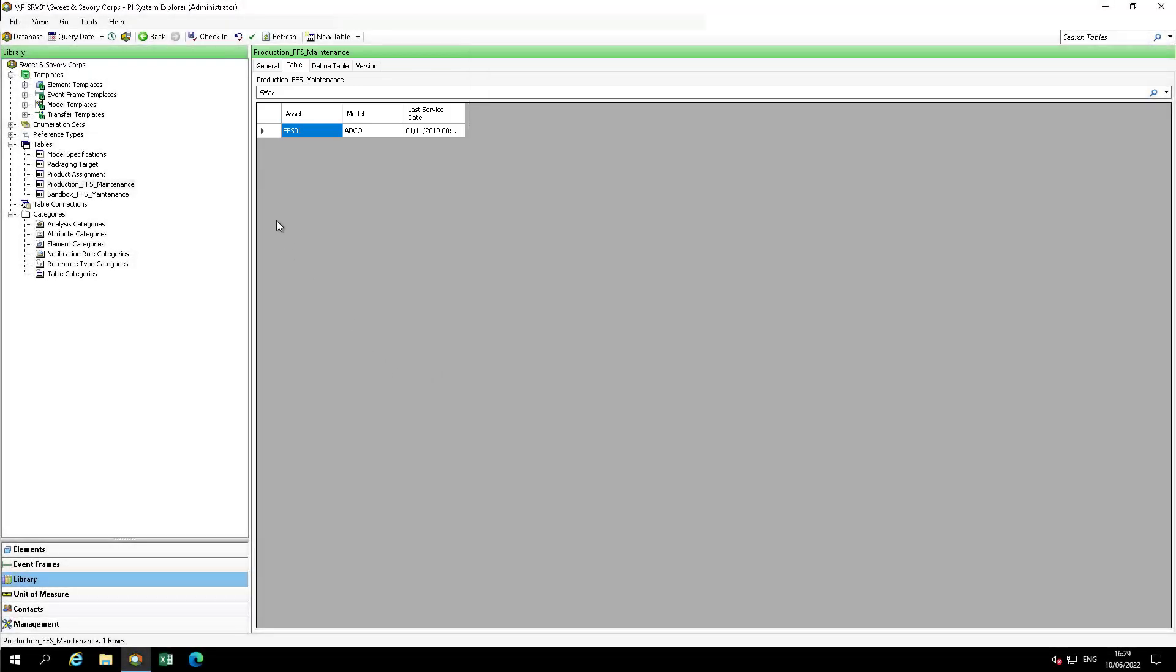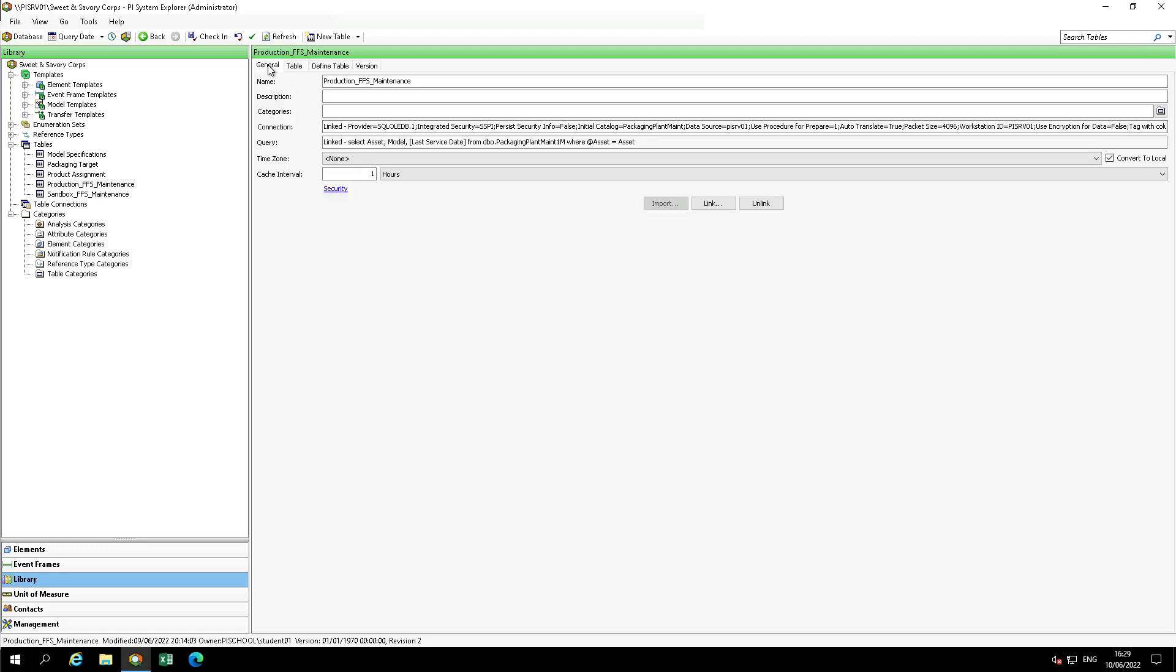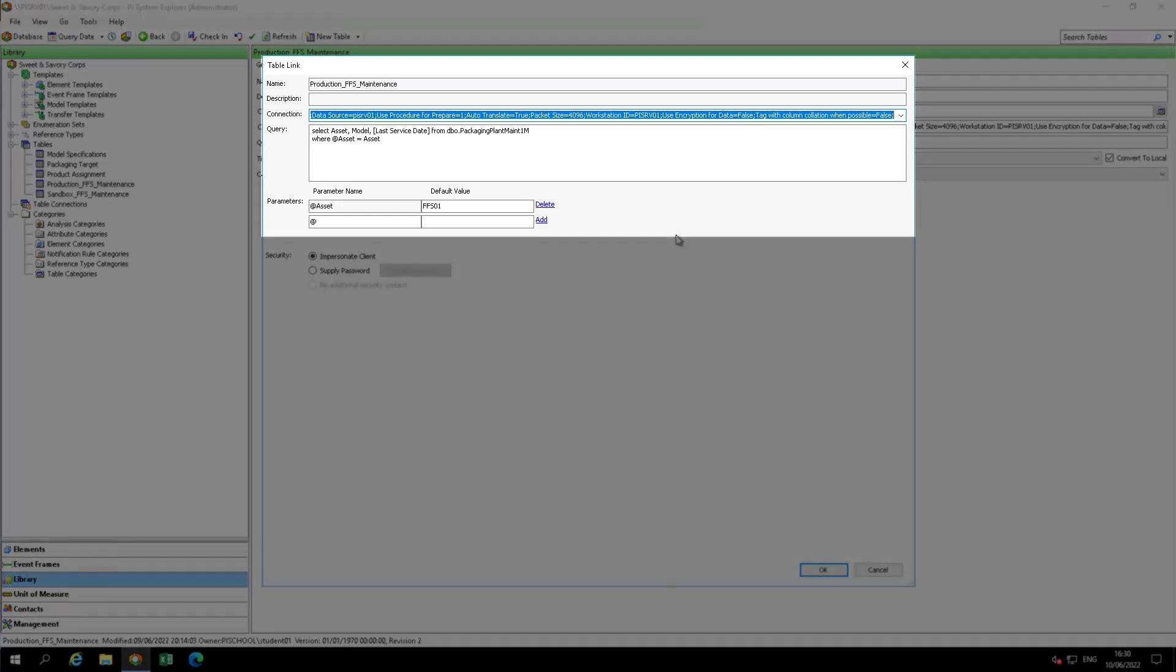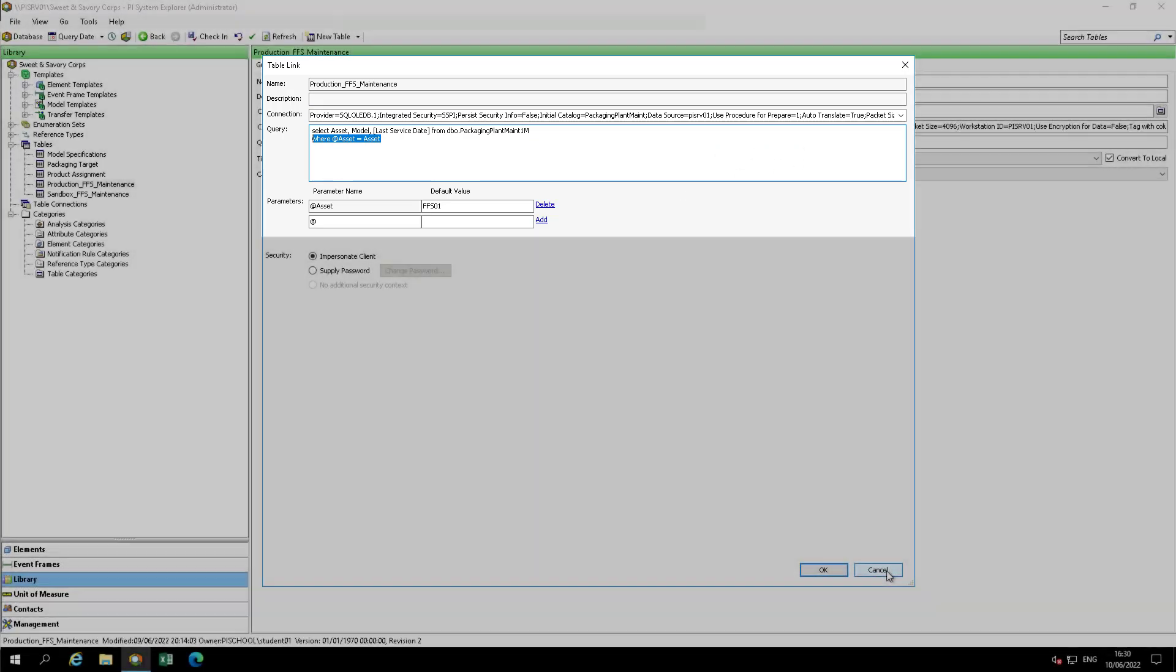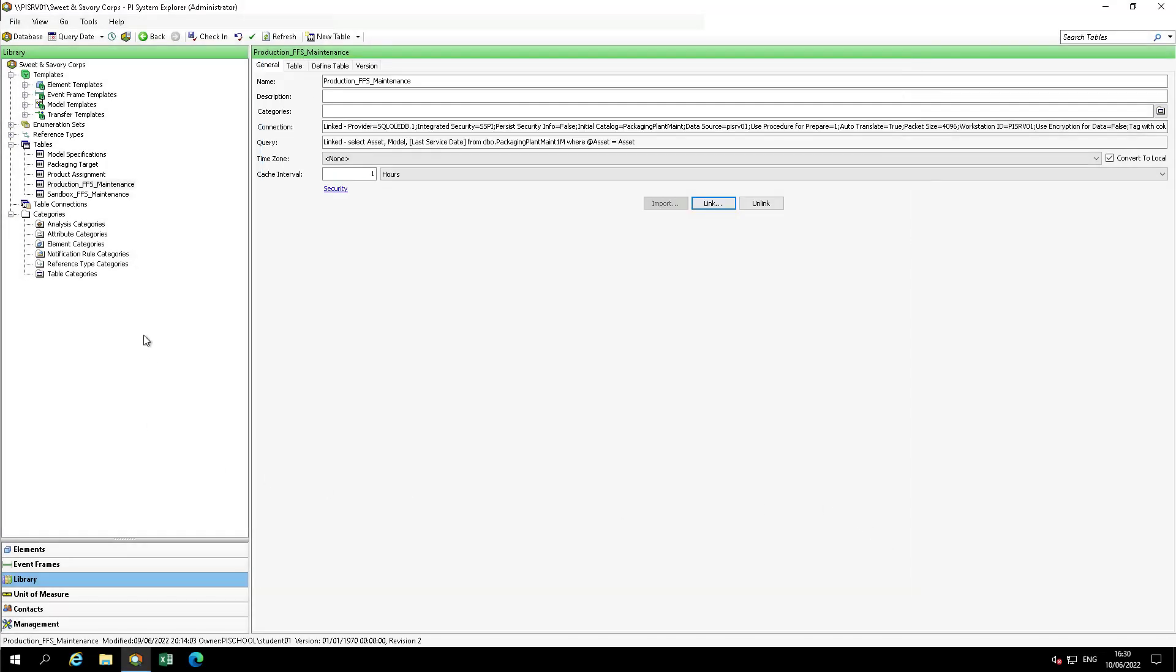Go to the General tab of the Production table and hit Link. Check how the query is performed. You'll notice that the SQL query containing parameters where at asset equals asset. Go ahead and close this window. Using parameters in a linked table query is useful to limit the number of rows returned from a very large external table. You can add conditions and parameters to return more targeted results, such as all rows that include a device or manufacturer ID number specific for each table lookup data reference.